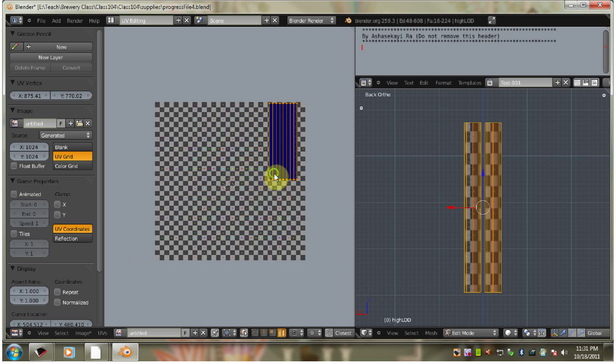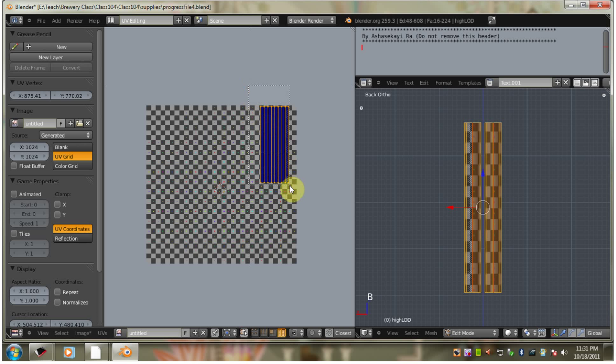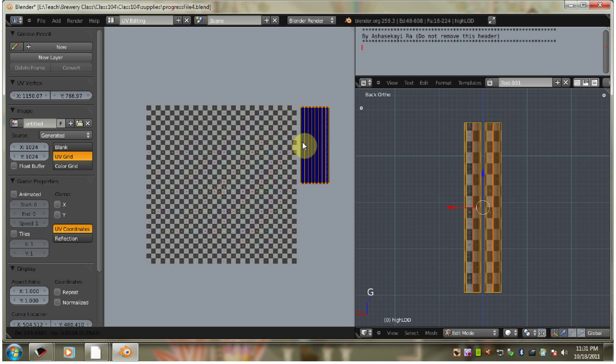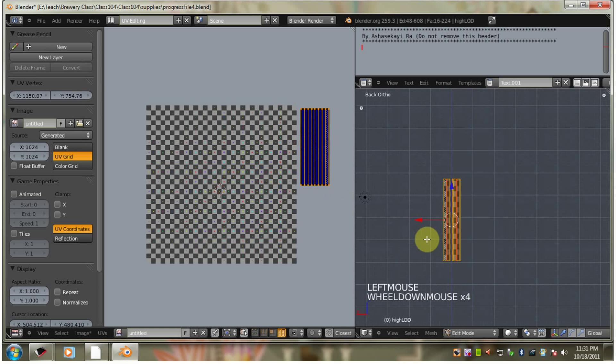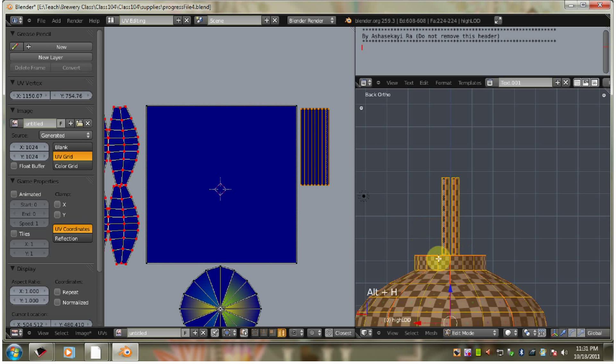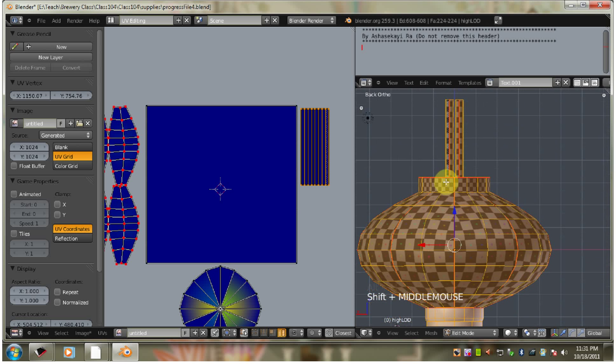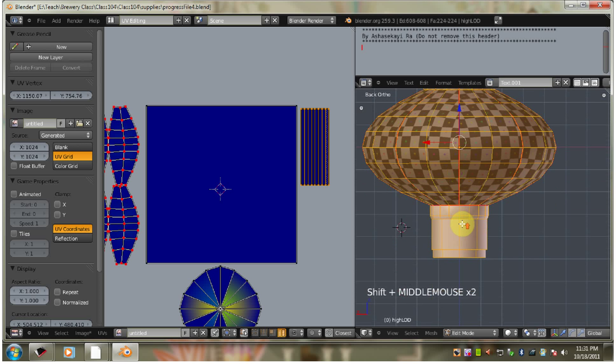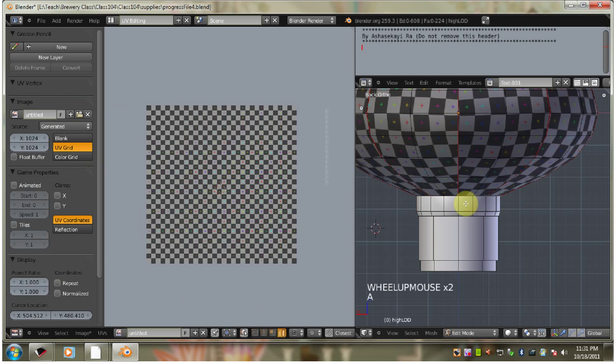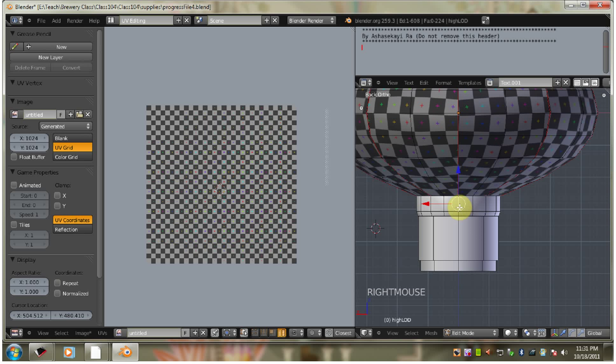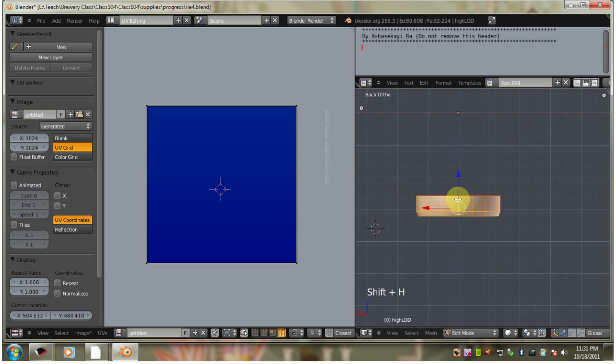Alright. Move this off a little bit here so we can move on. Alt-H so that we can see what we need to do next. Let's go to the tassel here. Select an edge.